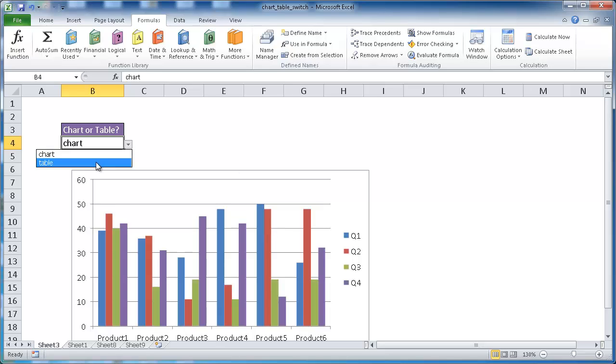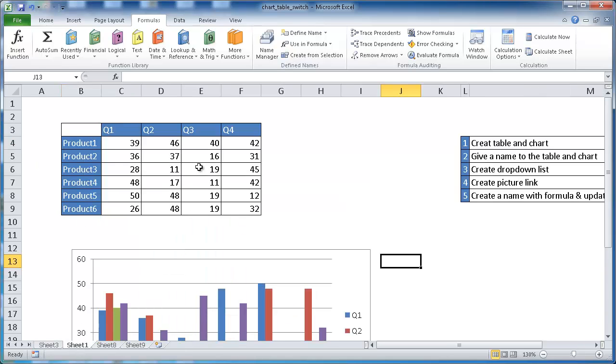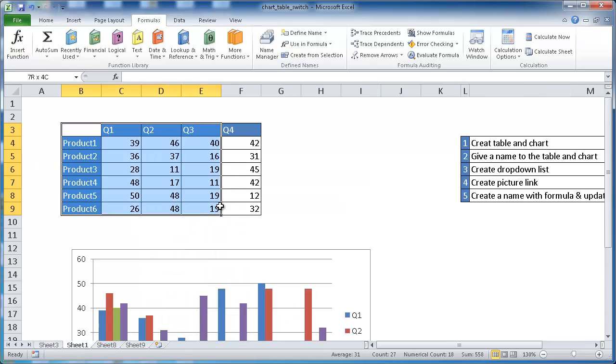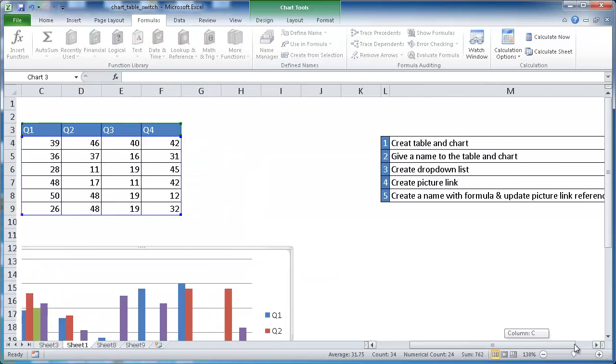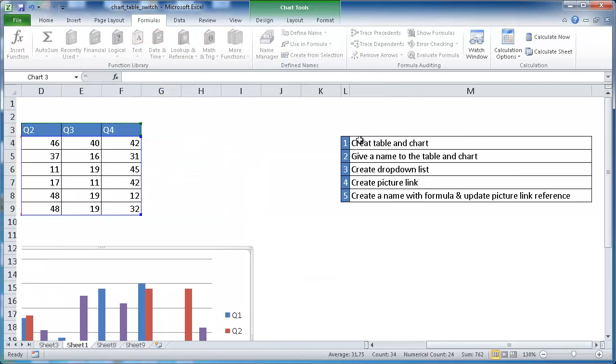With this chart and the table they basically come from this sheet. This is the table, and this is the chart. Here are our five steps that we can use to create this.